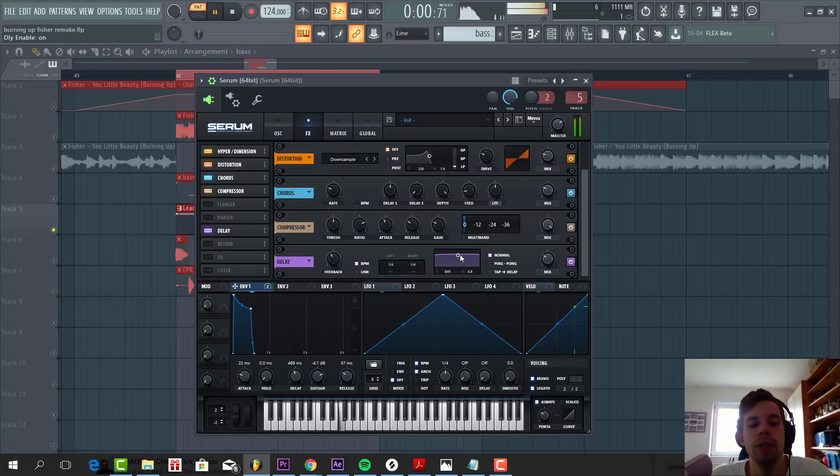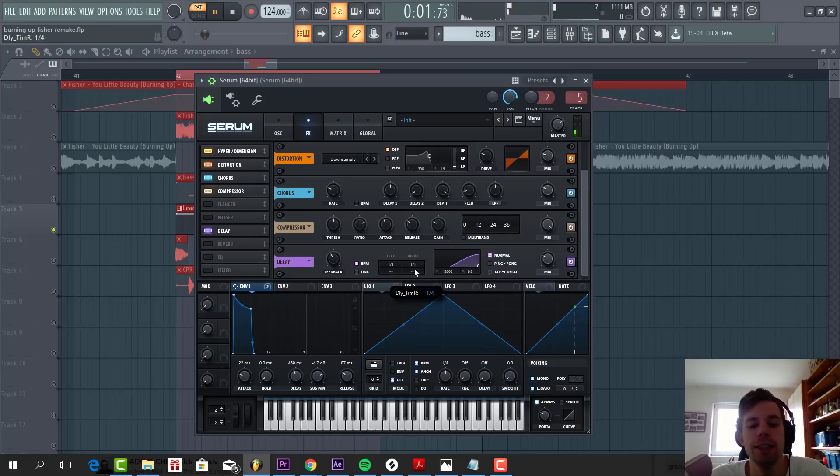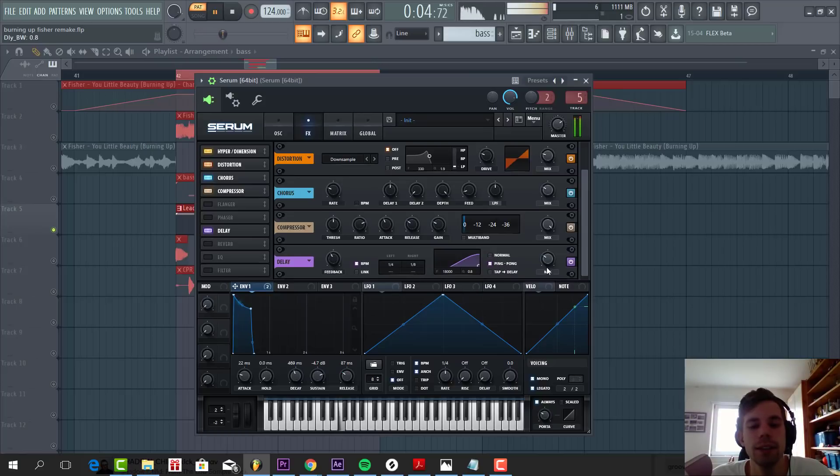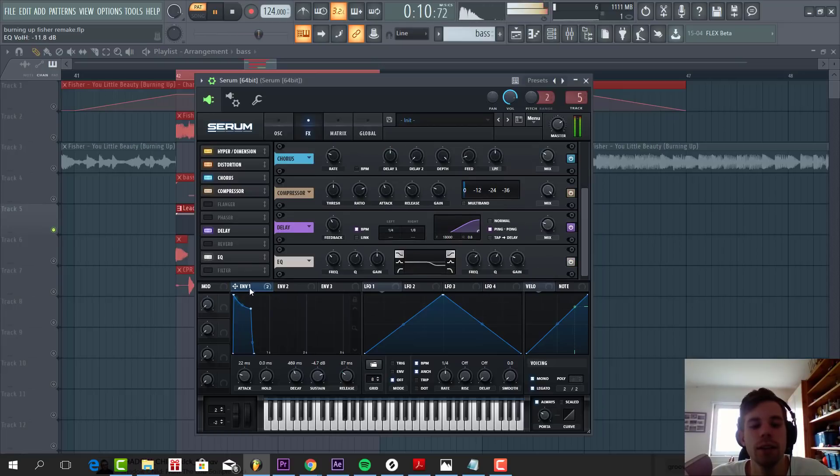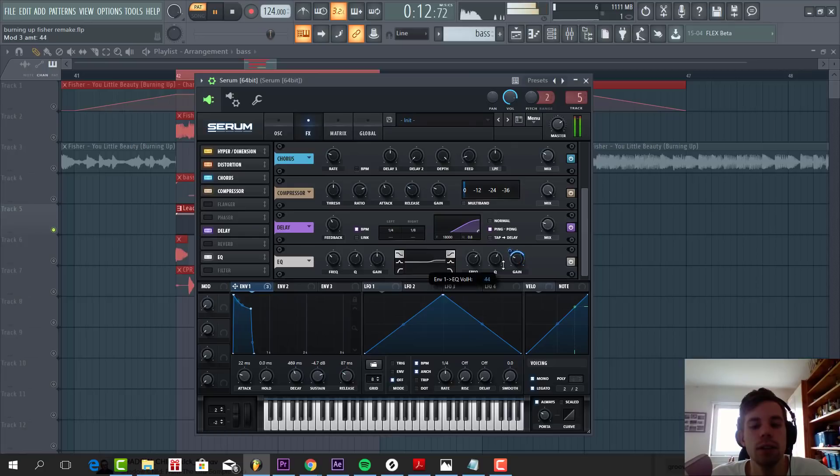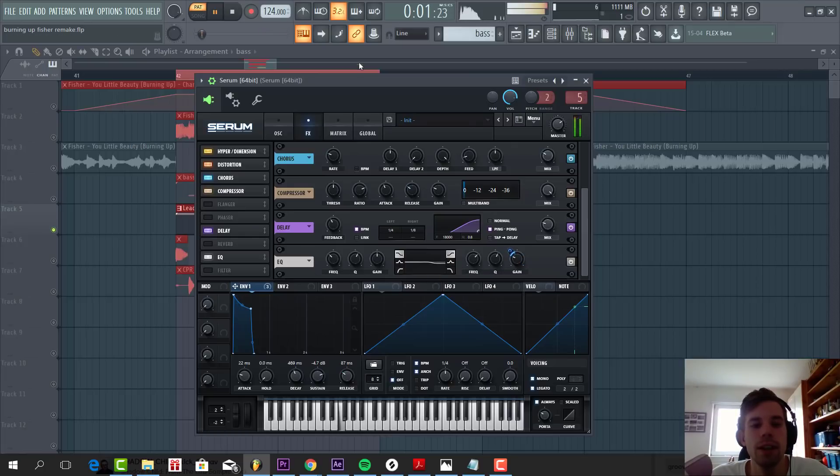Set a high attack to give some more punch to the bass line. Then we're going to add some delay to the highs of the bass line. So do a low cut. And then the last thing we're going to do is add some EQ to the bass line. So we're going to boost the highs a little bit. And then just leave like this.